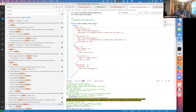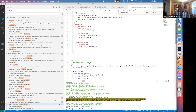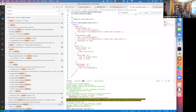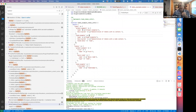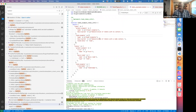hook_token_info is used to declare what tokens you know about. hook_tokens is called to actually do the replacements for every token. We're going to go through examples from simple to more complicated. In token_info there are two parts: types of tokens and then tokens themselves. Types are like 'random' or 'node' — that's the left side of the colon. The right side is the token itself — so there will be a type called 'random' and then a token called 'number', for example.